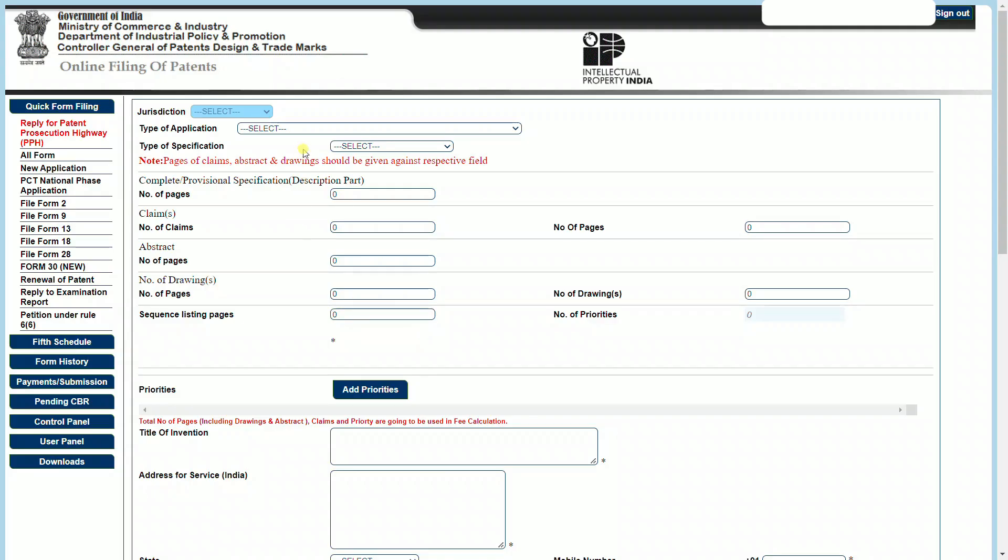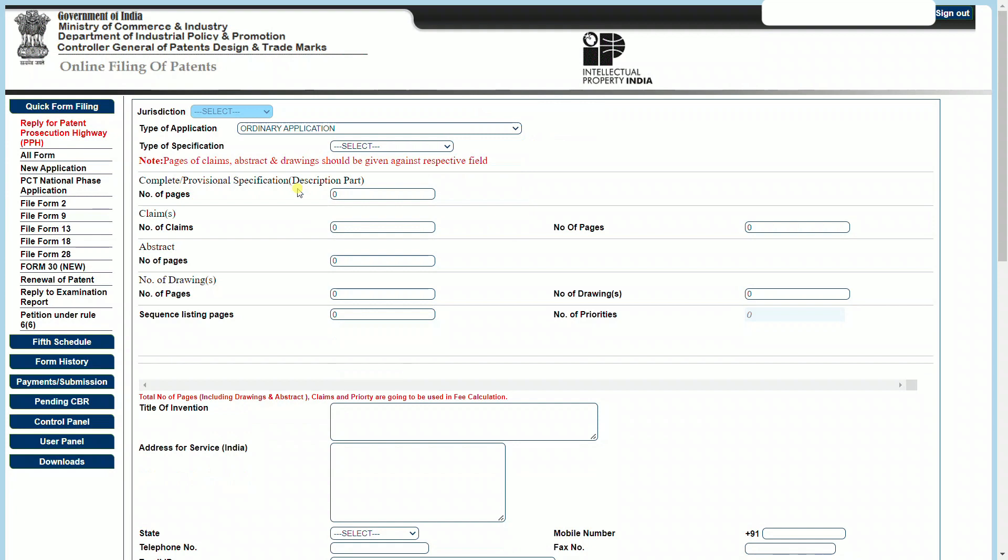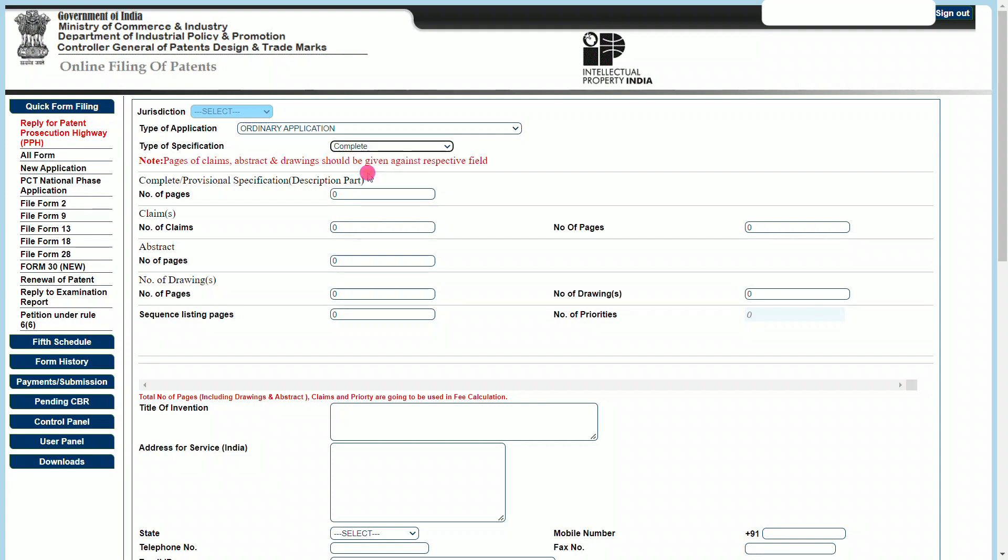Once you proceed to e-filing, the very first field that has to be entered is the type of application that you're trying to file. There are essentially nine options; you can select any one of them. In our example, we will use ordinary application. The next field to be entered is the type of specification. The specification may be either provisional or complete. Let's take complete as an example here.